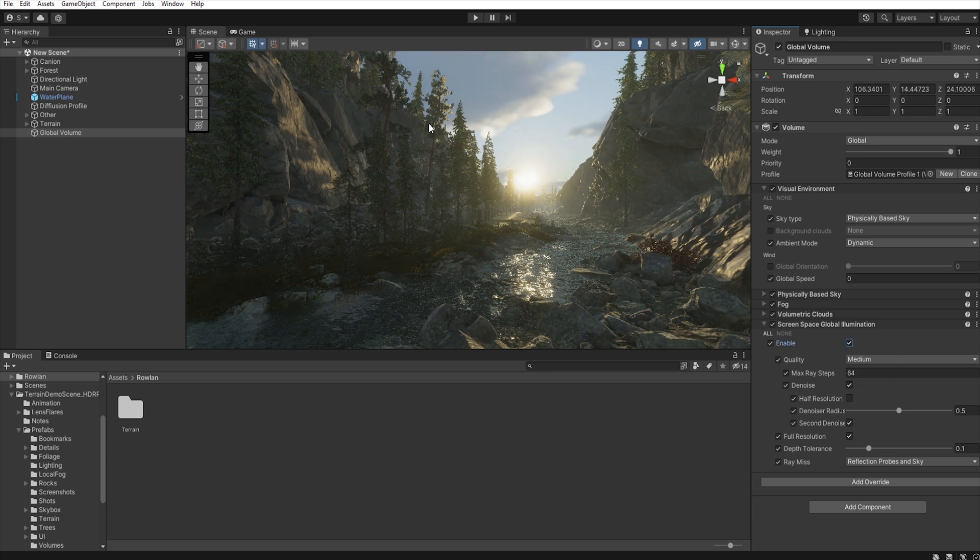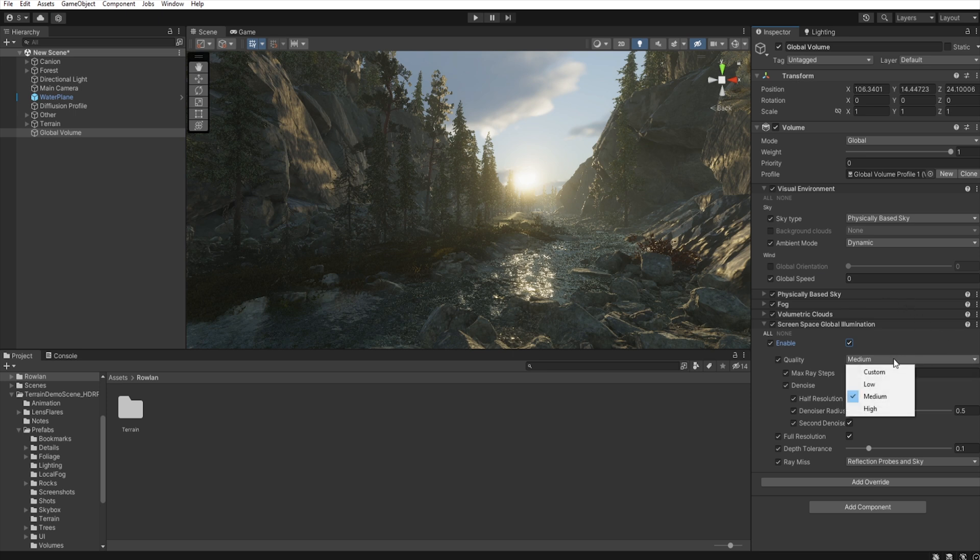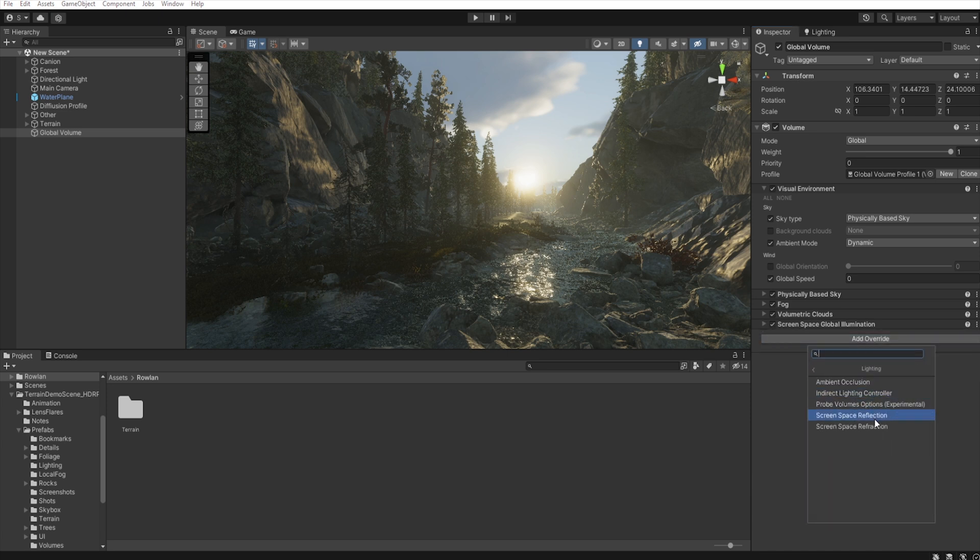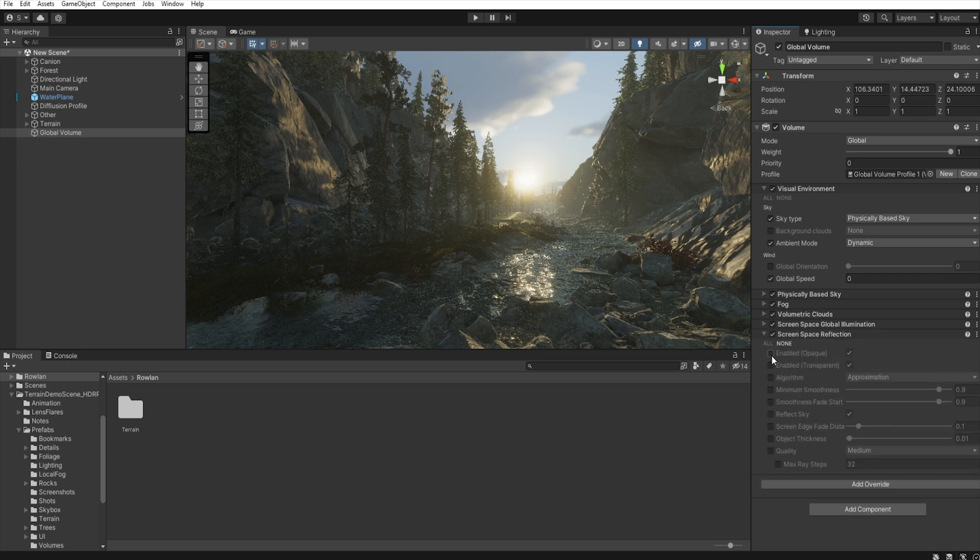As you can see, our scene has changed. Set the quality to high. And add lightning reflection and set them to all.